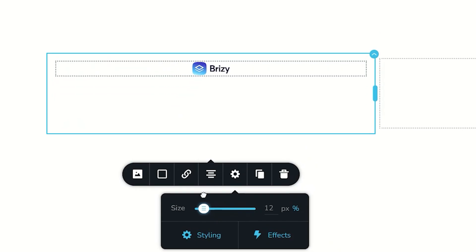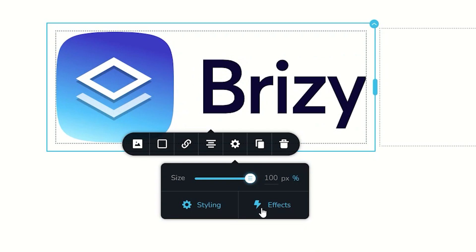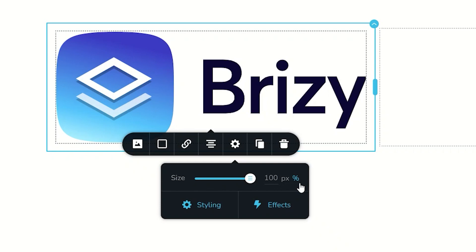You can take it all the way down to five, and then all the way to a hundred. And as I have explained to you, the moment you bring it to a hundred, it's going to stretch it to the width of the column. That's what we mean by percentage.